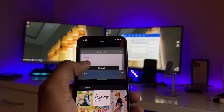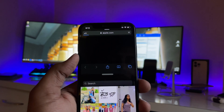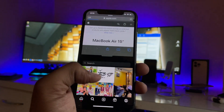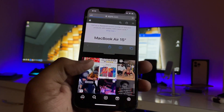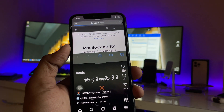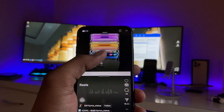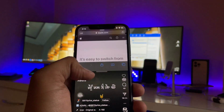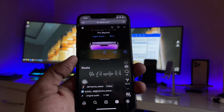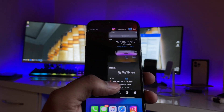Now you can see I just opened the Safari browser and I'm using my iPhone in split screen mode — I'm using Instagram and I can jump to a reel, and I can also swipe in Safari. To turn off split screen, I just need to swipe up.